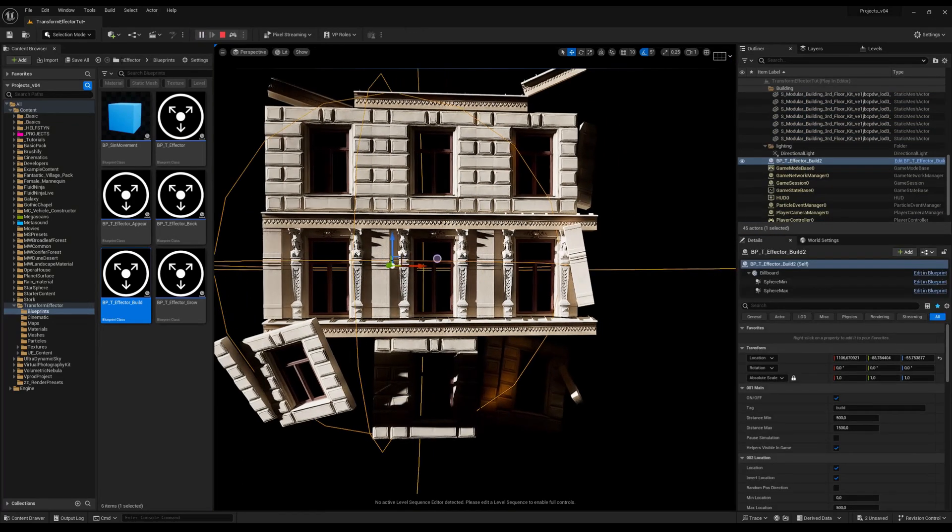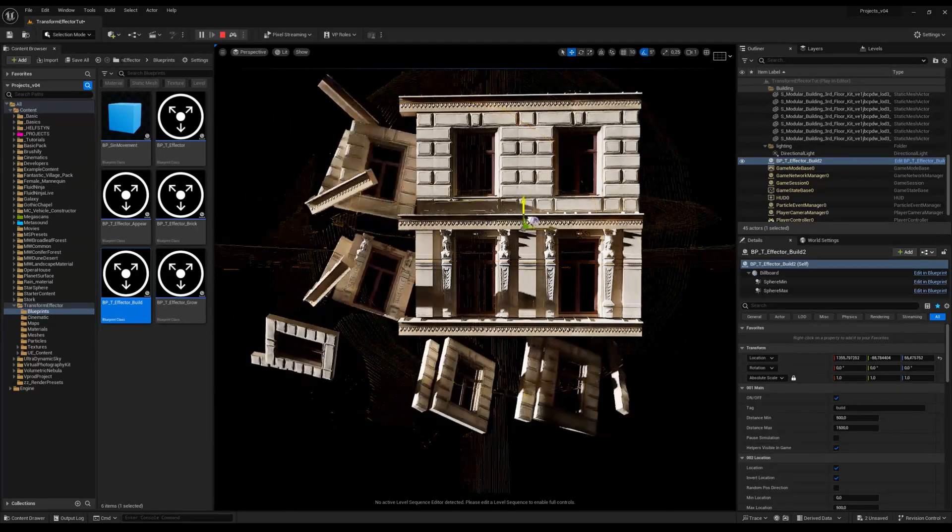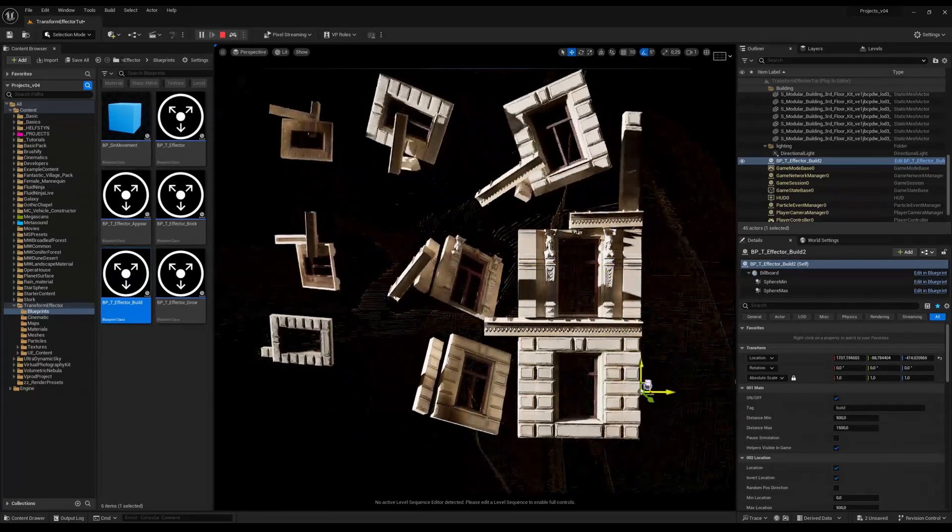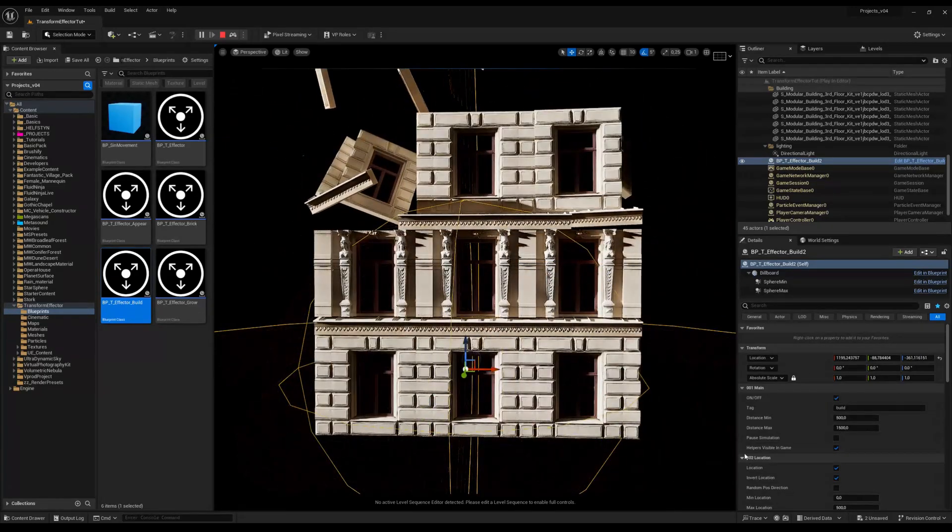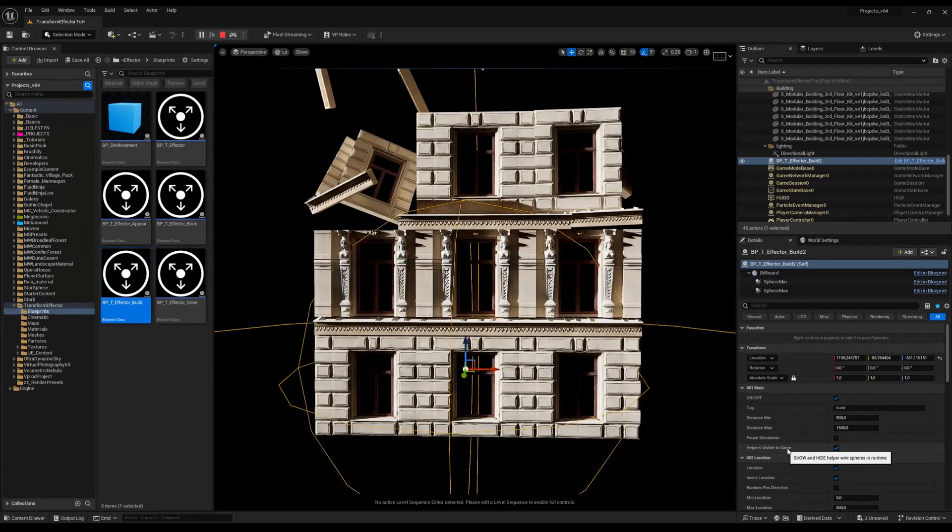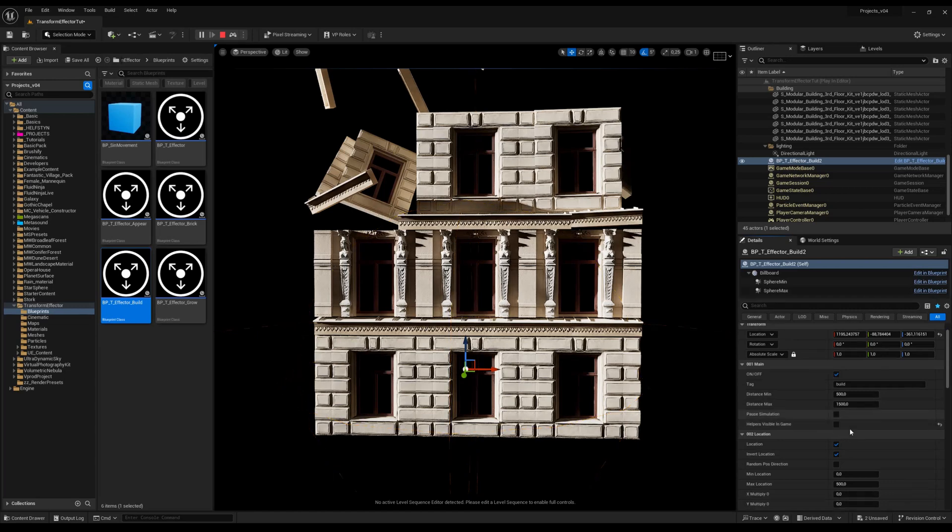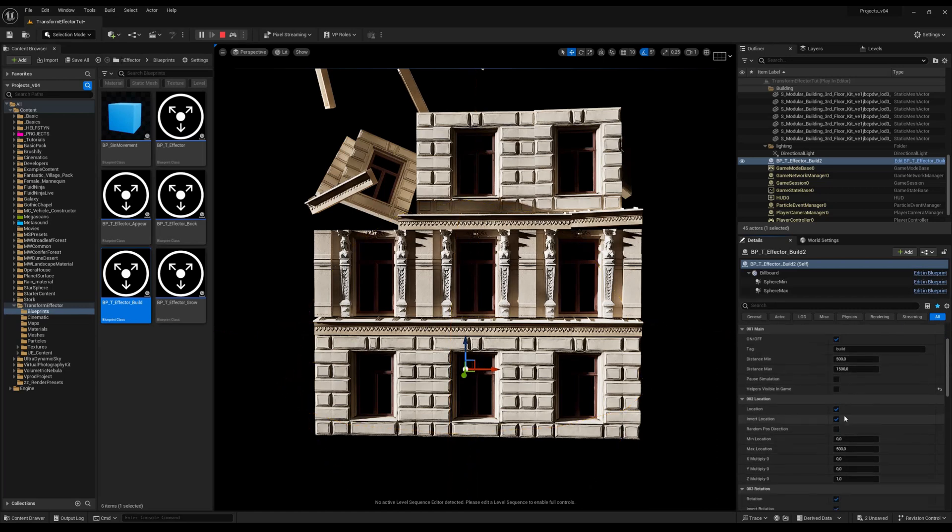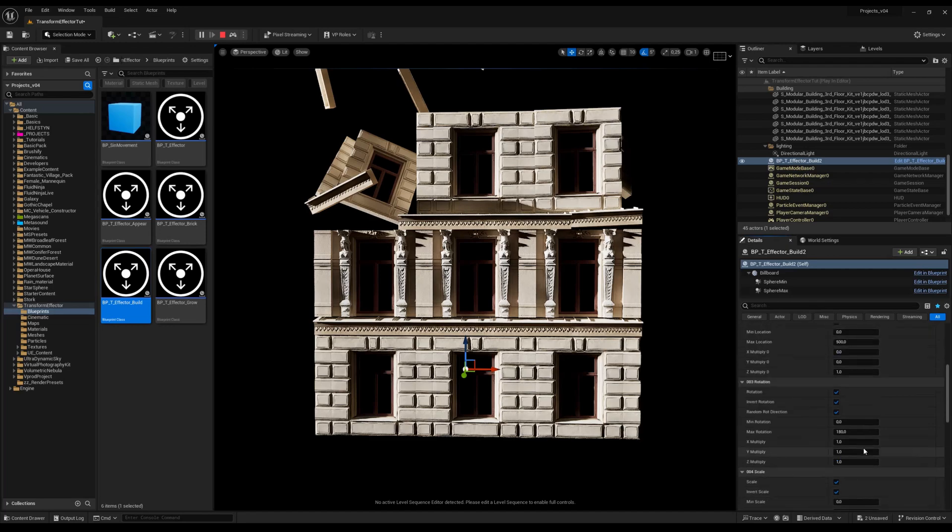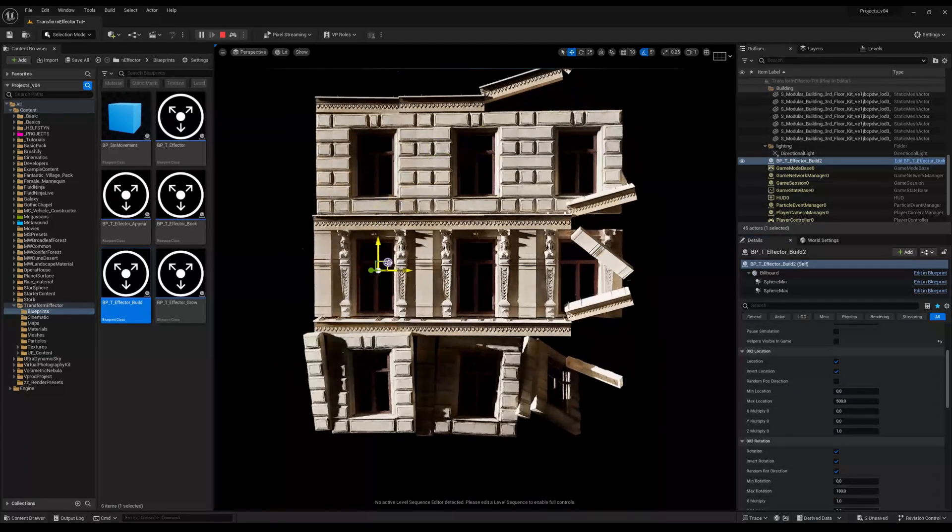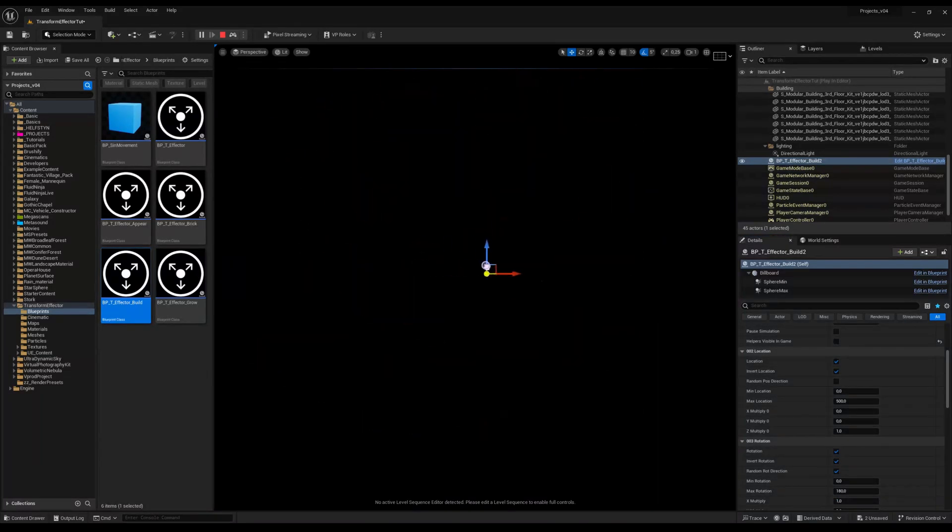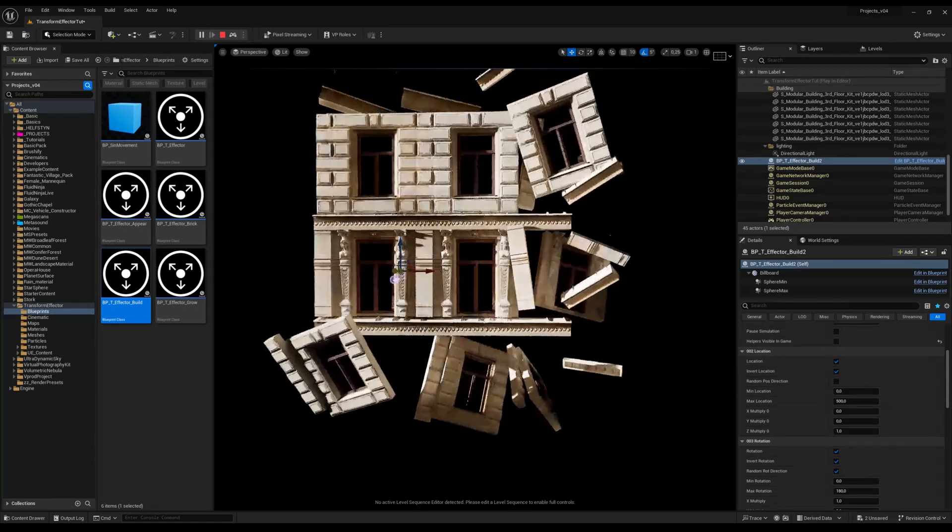You see when I move my effector, it's transforming all the objects. You can hide the helpers and then change the location, rotation, and scale transformation to adjust your effect as you want. You can use it for creating cinematics, motion graphic effects, or even use it in your game.